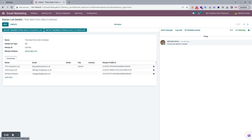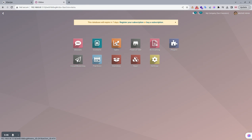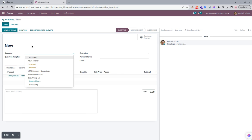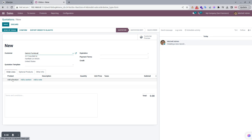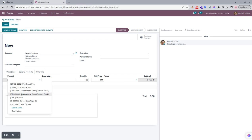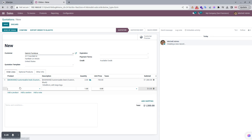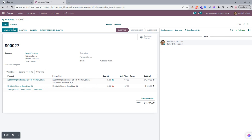Now we move to Sell Orders. We go to Sell Order and create a new sell order for Germany Furniture, add some products with quantities, add more products, and save the record.